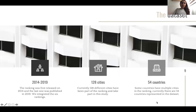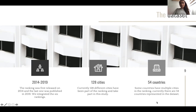We integrated this dataset with six years of data currently available online, from 2014 to 2019. There are a total of 128 cities ranked, and since some countries have multiple cities in the ranking, there is a total of 54 countries across the six years.